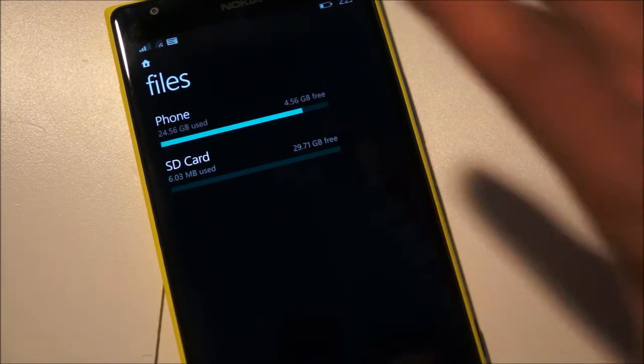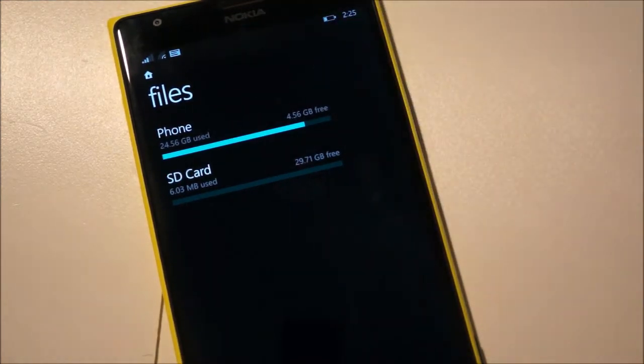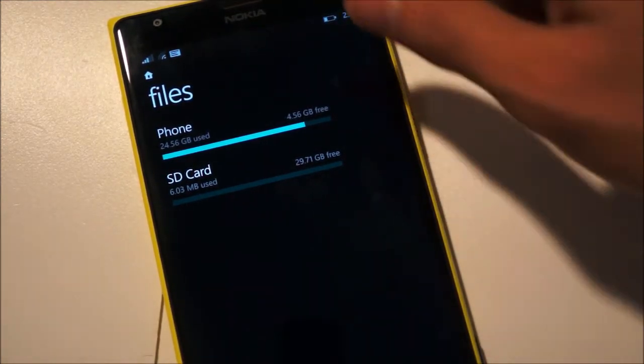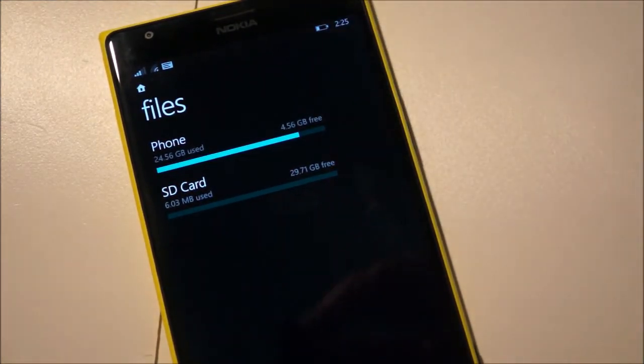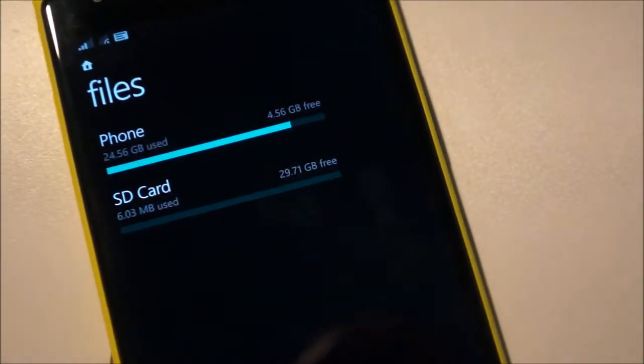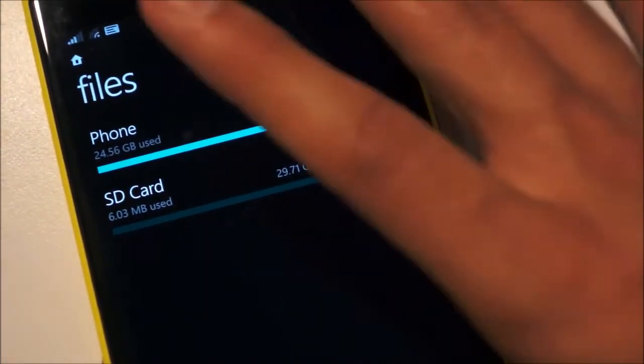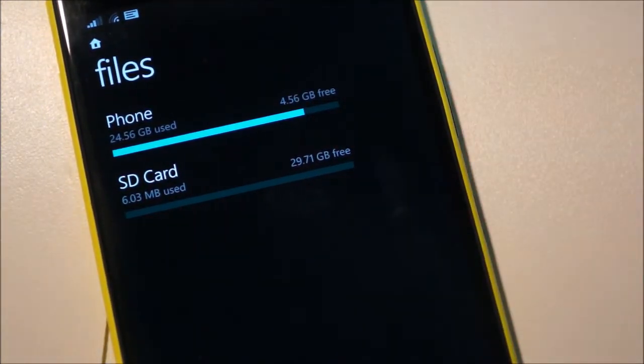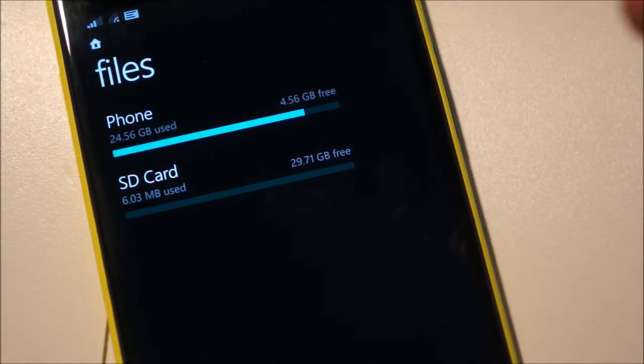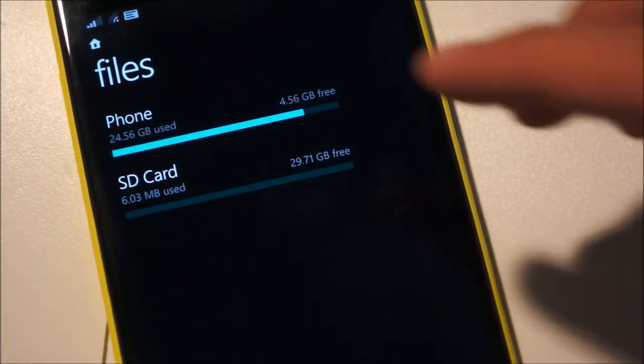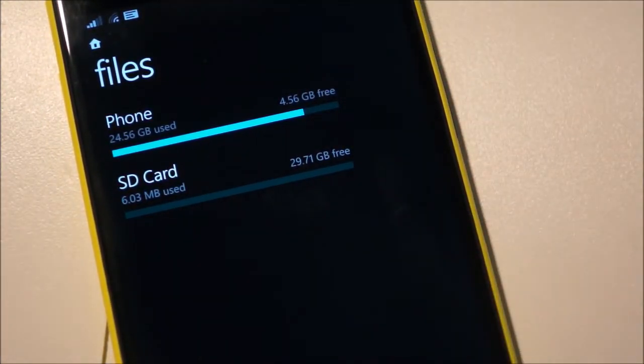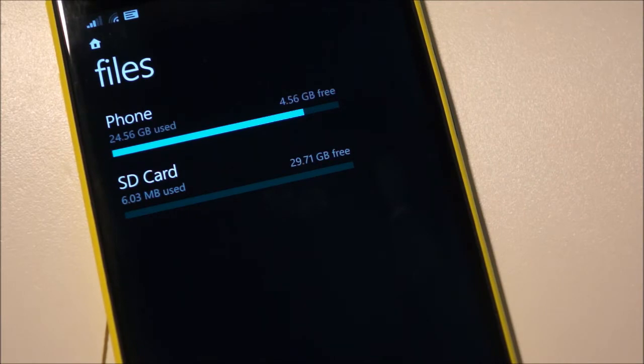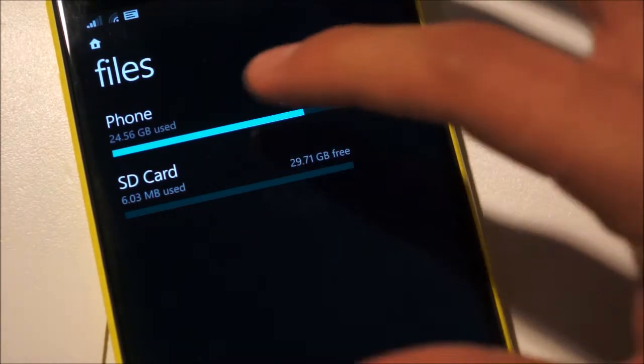So basically right when you open the file manager it'll show up your phone storage availability as well as the SD card if you have one installed. I currently have an 8GB SD card installed in my Lumia 1520 depending on if your phone accepts SD cards or not.